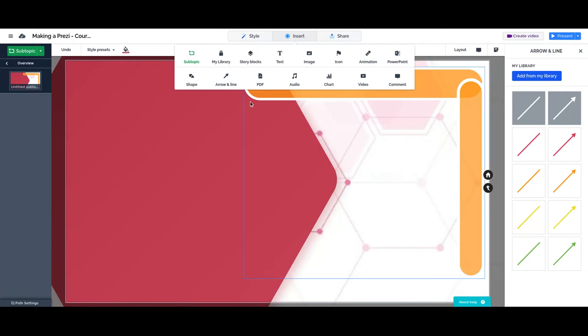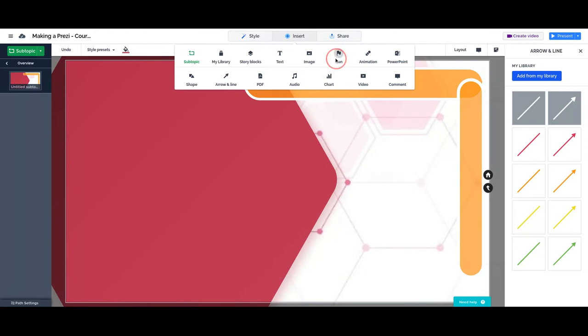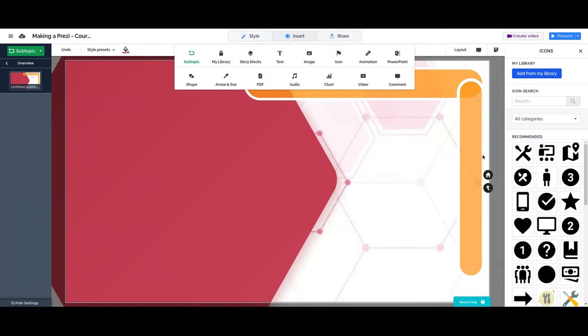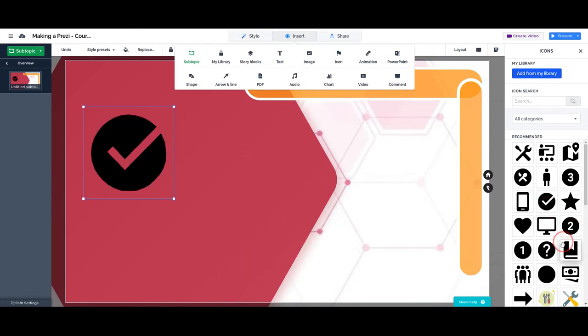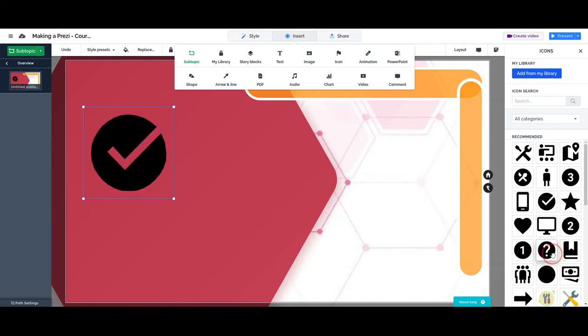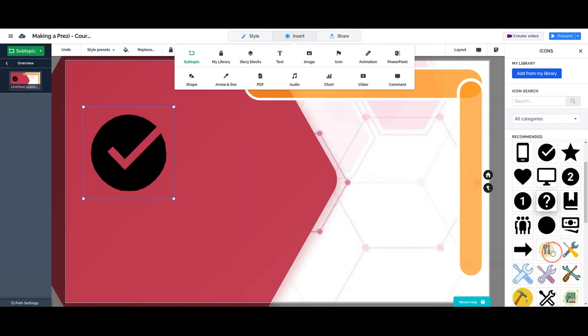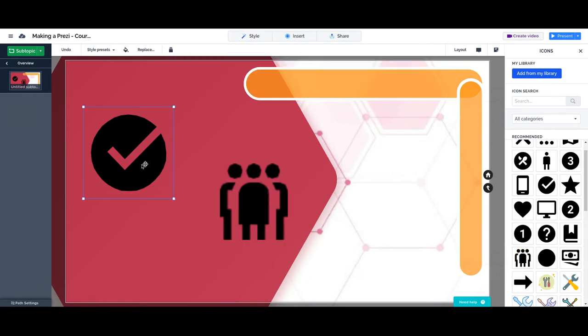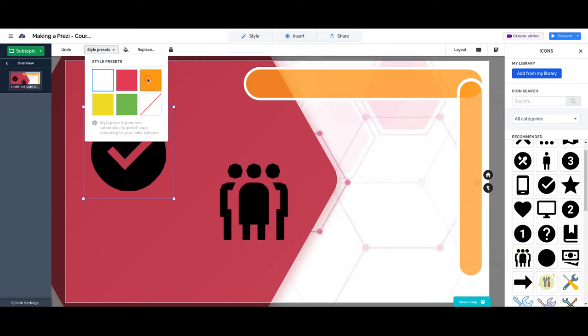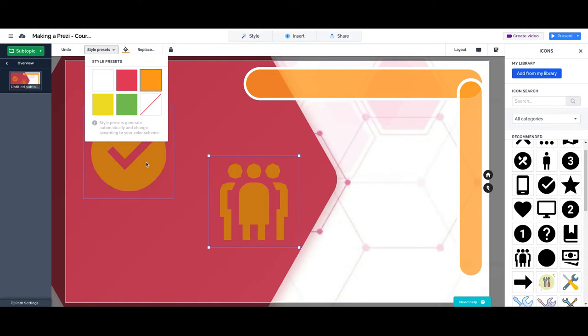Before doing that, let me add a couple icons that will help me show better how this works. Let's change the color. Let's make them smaller.